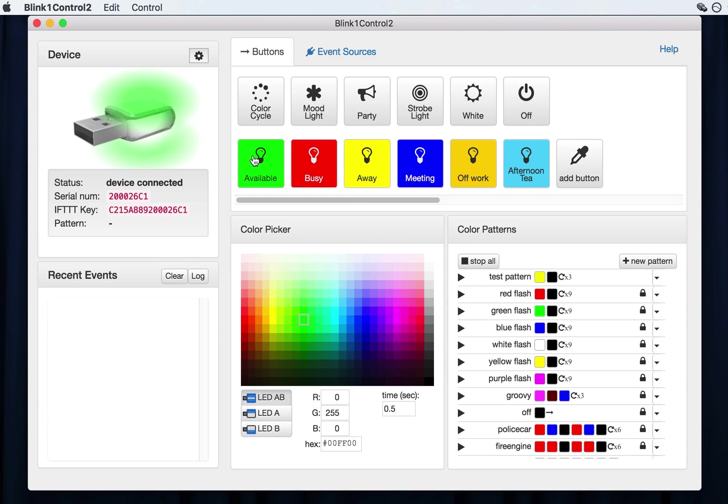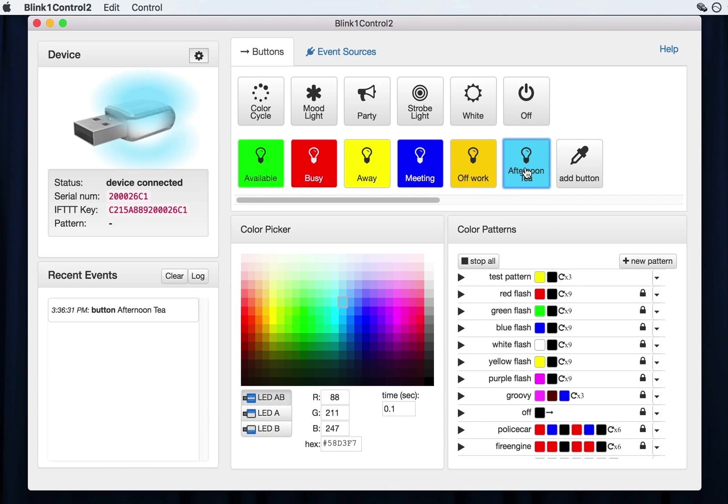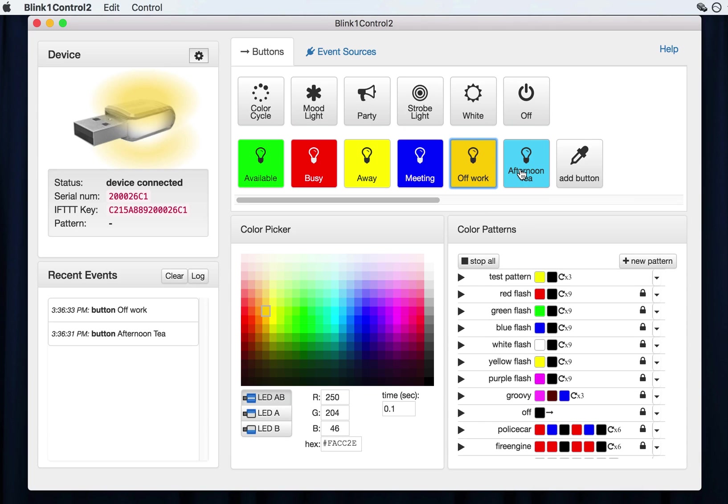And above this is a set of buttons. These big buttons, these bottom ones are configured by you and you can add your own. I've created a couple here, Offwork and Afternoon Tea. So anytime I click these, it kind of lets my coworkers know what I'm up to.